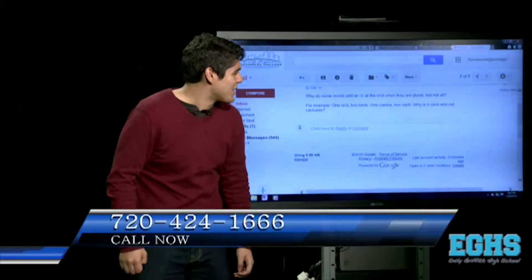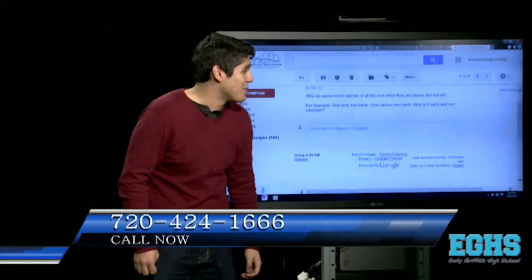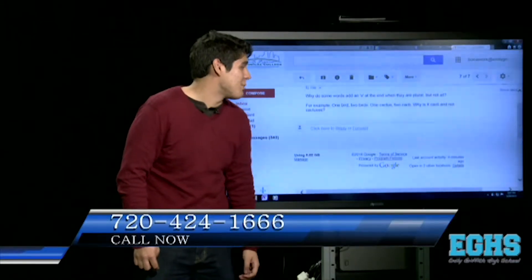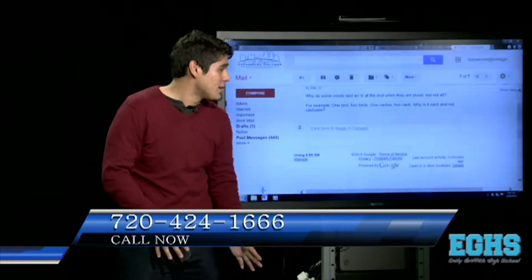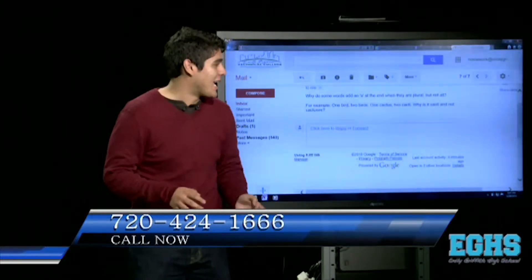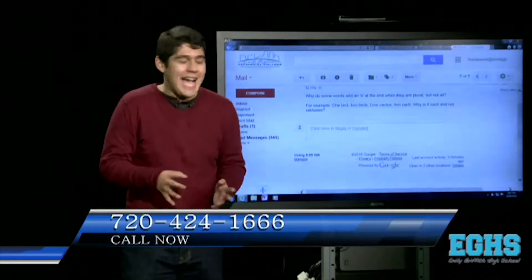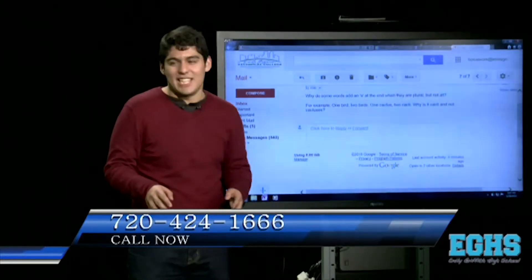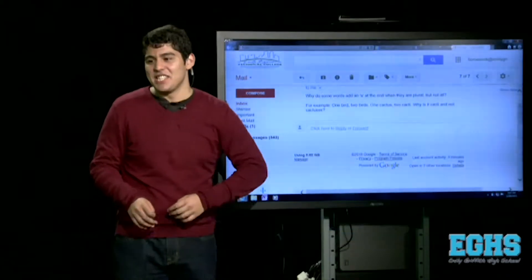It says: why do some words add an S at the end when they are plural, but not all? For example, one bird, two birds — one cactus, two cacti. Why is it cacti and not cactuses?